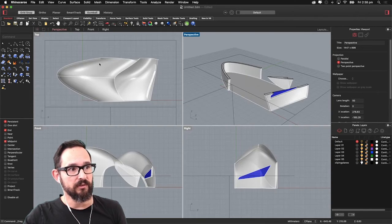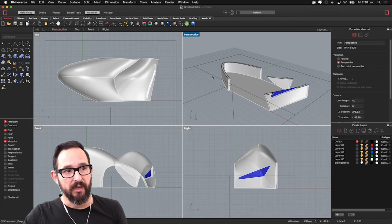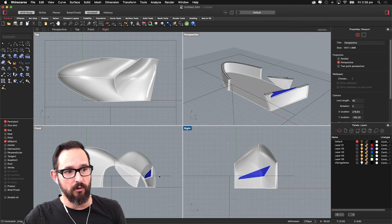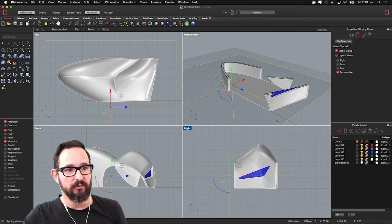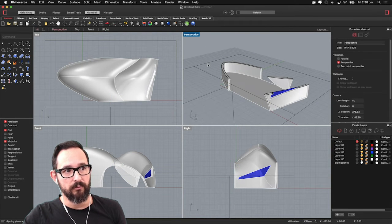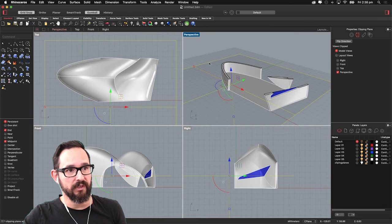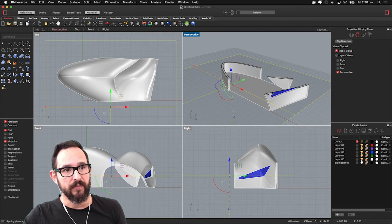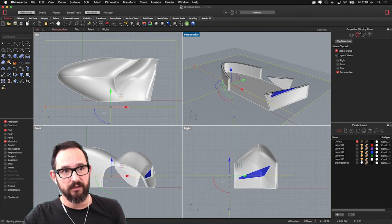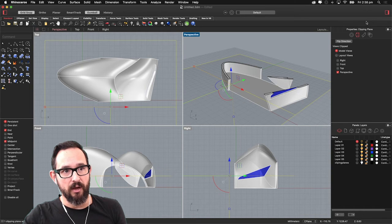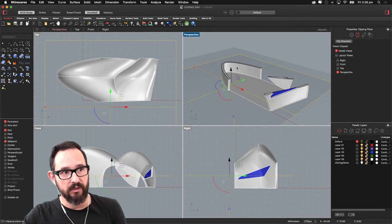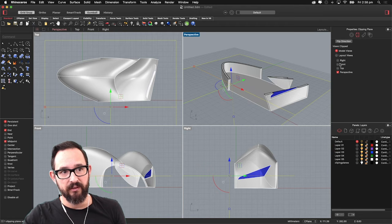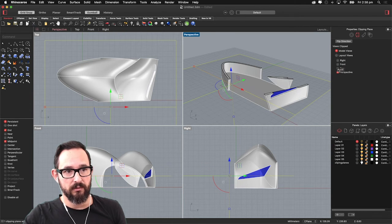As you can see, the clipping plane is only active in the perspective viewport. You can see them in all viewports, but it's only slicing the perspective. So if you want to make it active in other viewports, you click on the clipping plane, go to the properties manager and there's this little symbol here that will allow you to select which viewports you want to use.